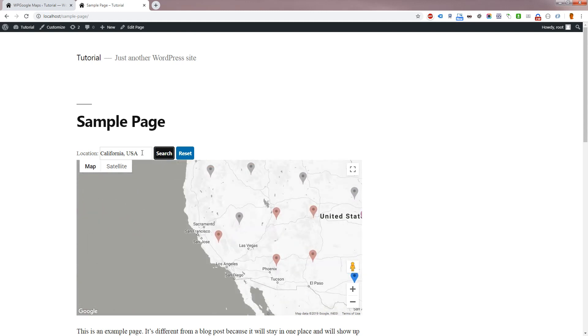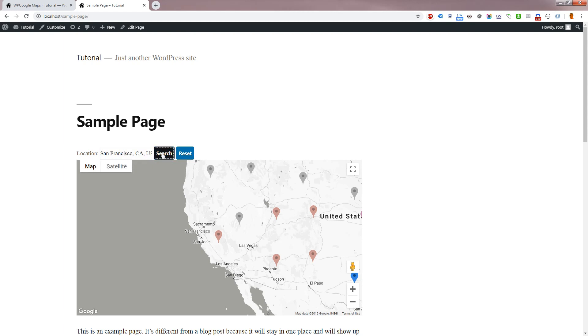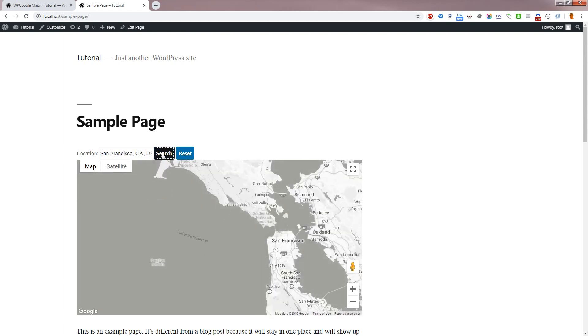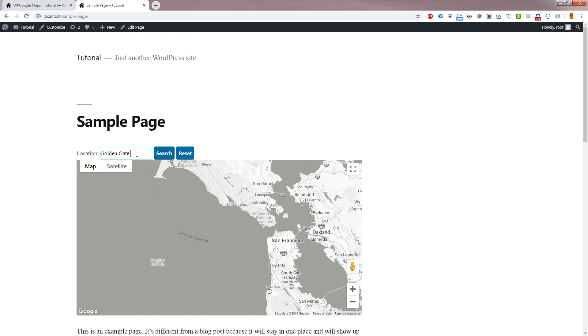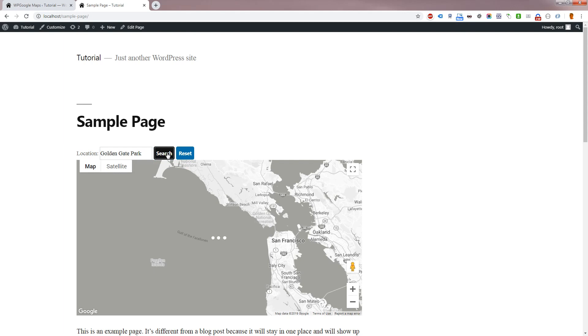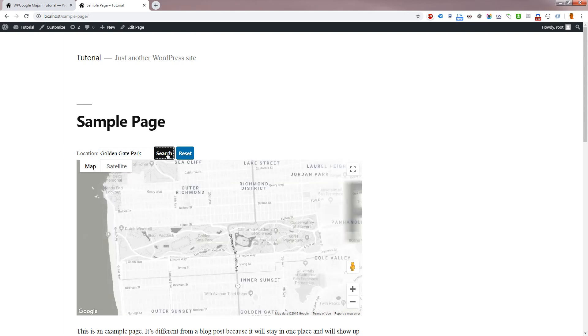Searching San Francisco will zoom further in to show the city. Searching Golden Gate Park will zoom in to show that park. Please note this feature is only available in WP Google Maps Pro Add-on Version 8 and above.